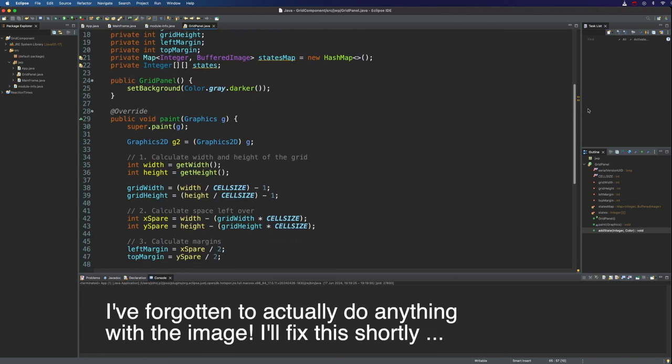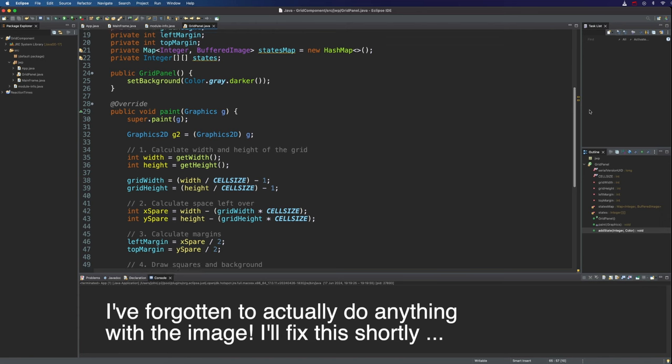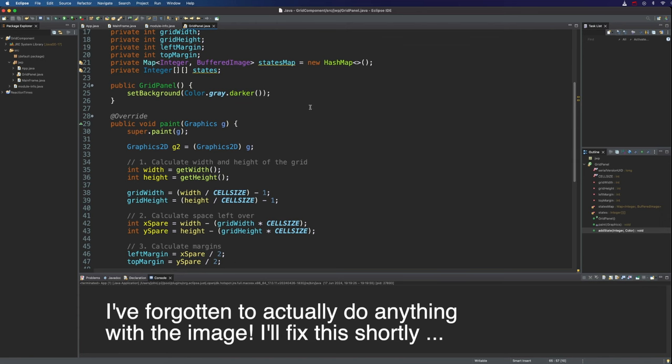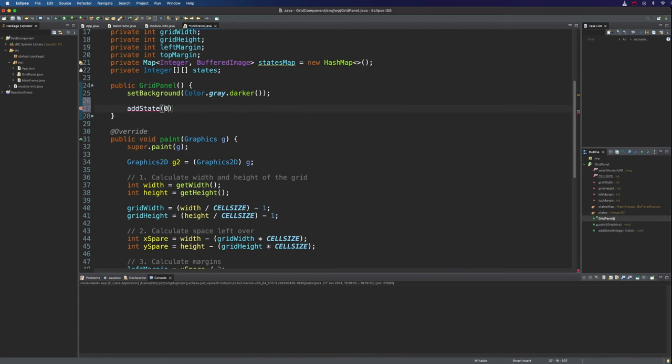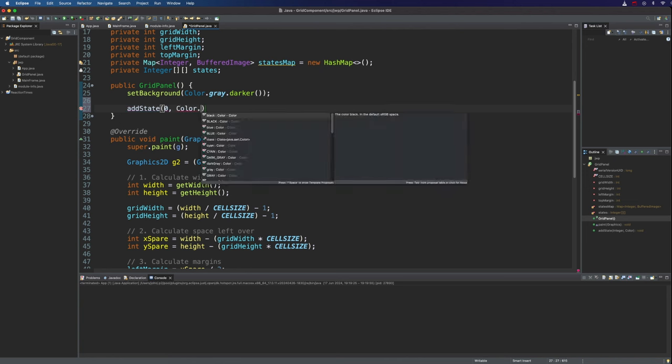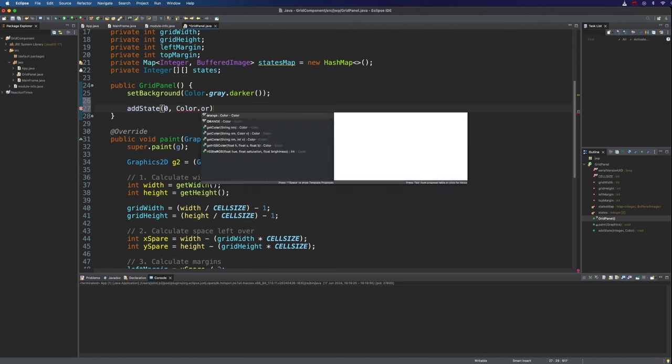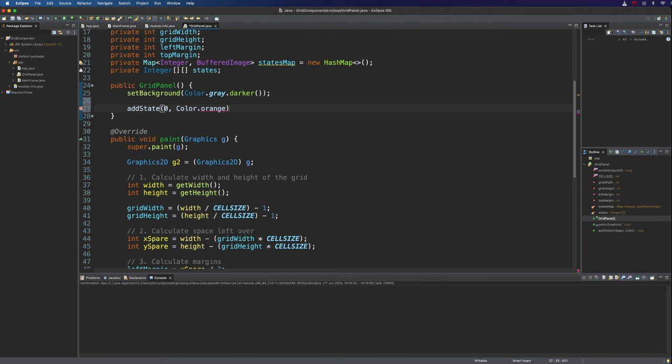And we're going to start by adding one default state. So in the constructor, let's say here, add state 0 and colour dot, let's try maybe orange. Doesn't matter too much at this stage as long as we can see it. So that's going to be the default state of every cell.